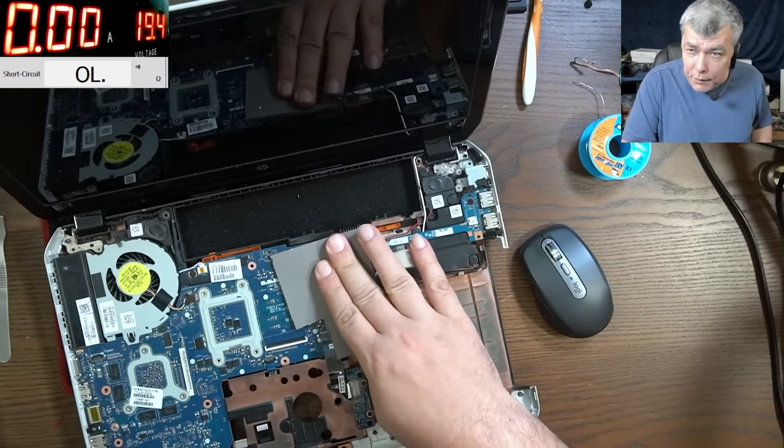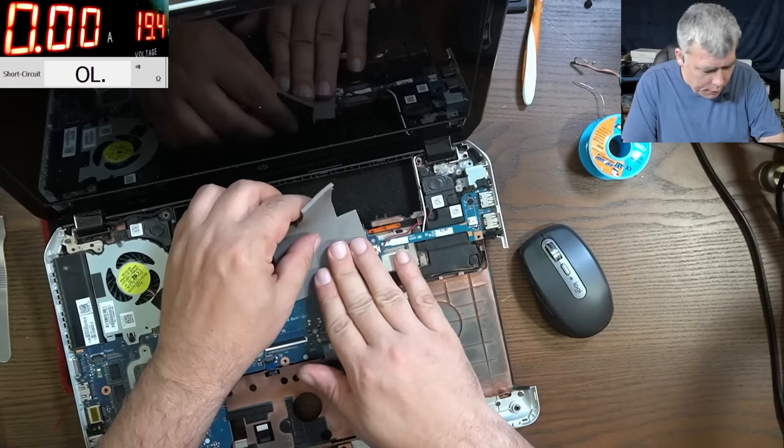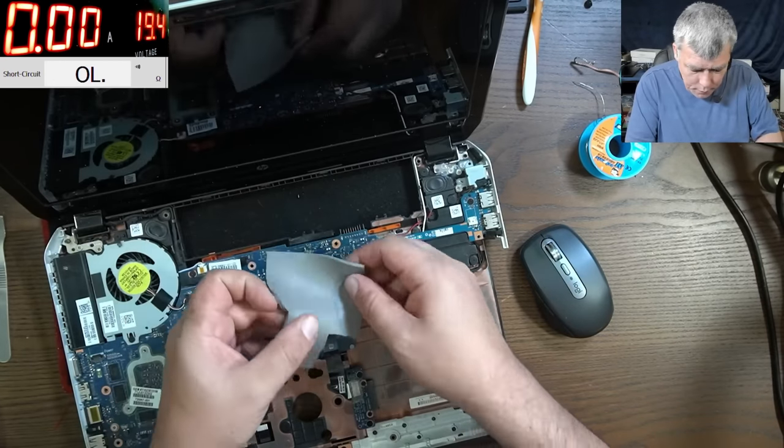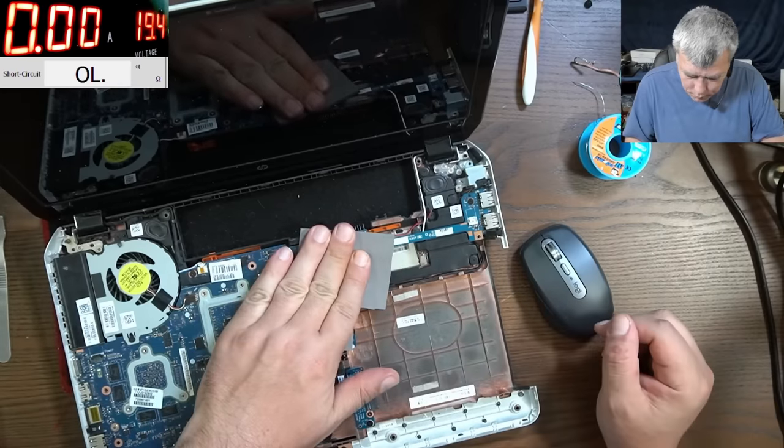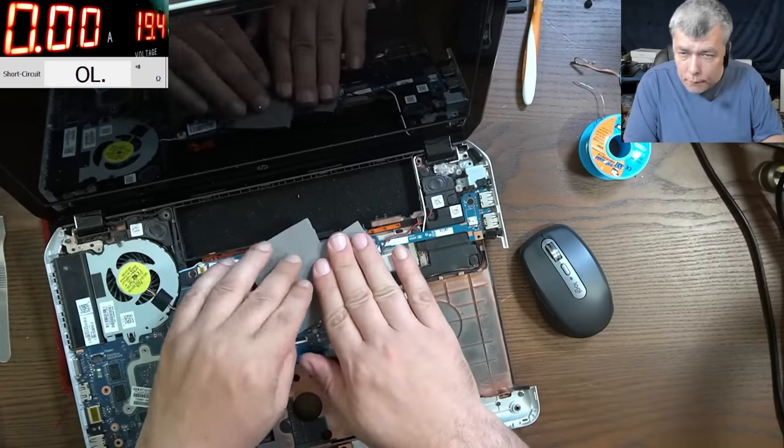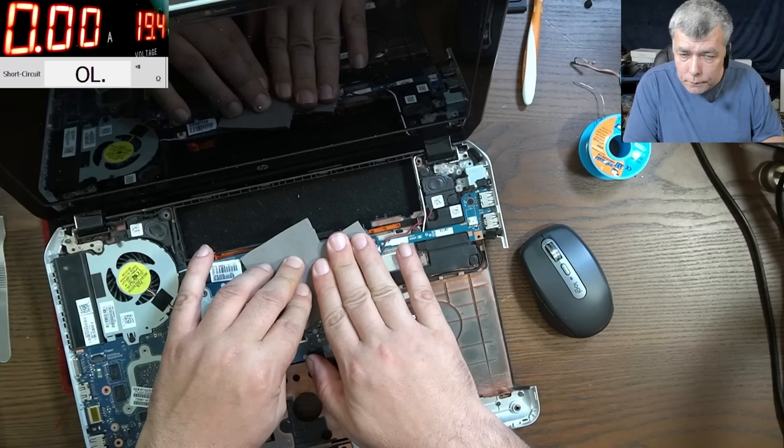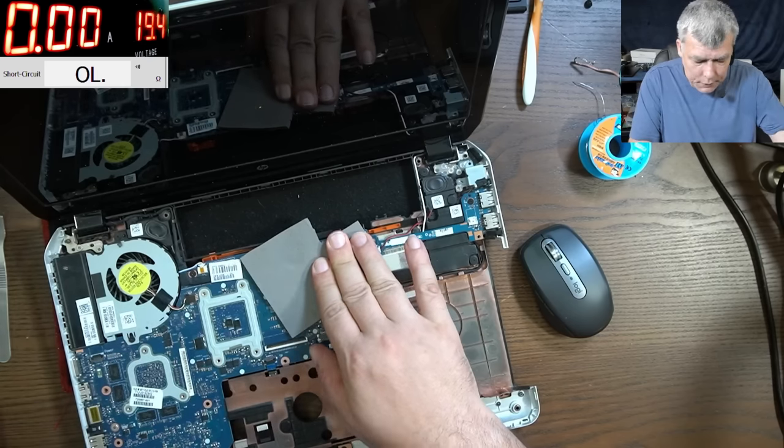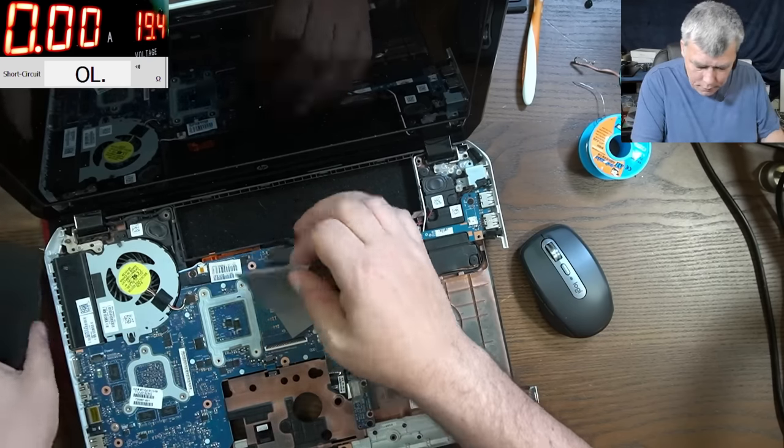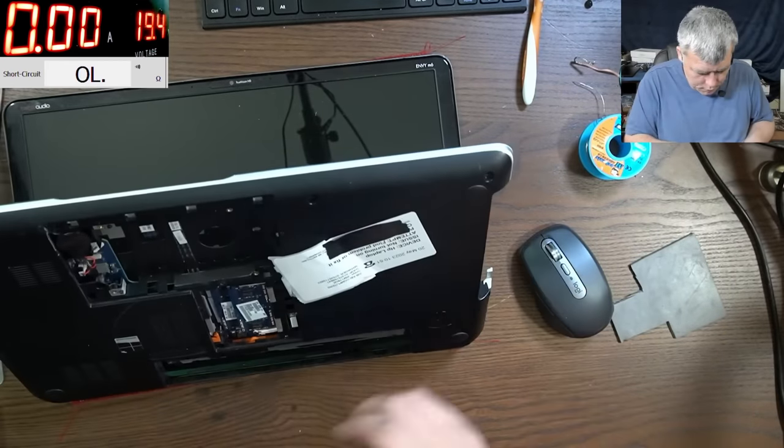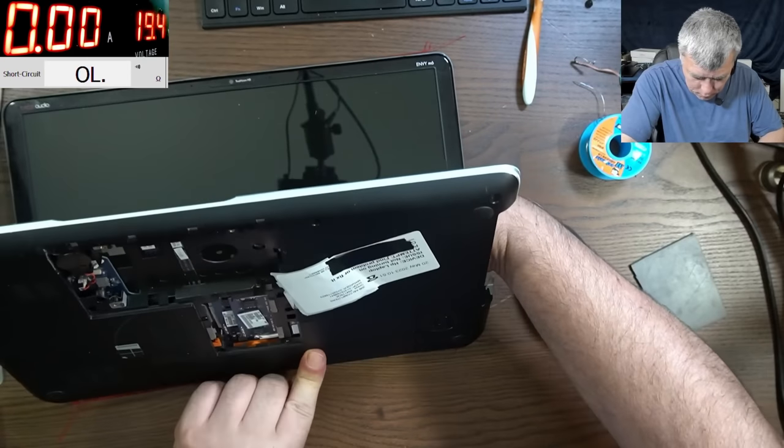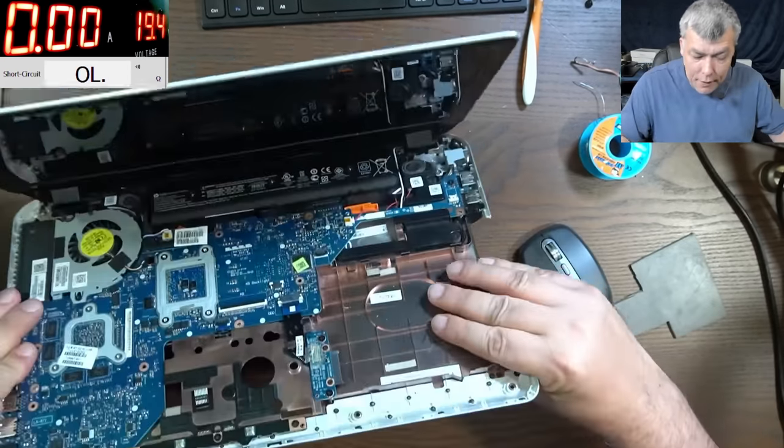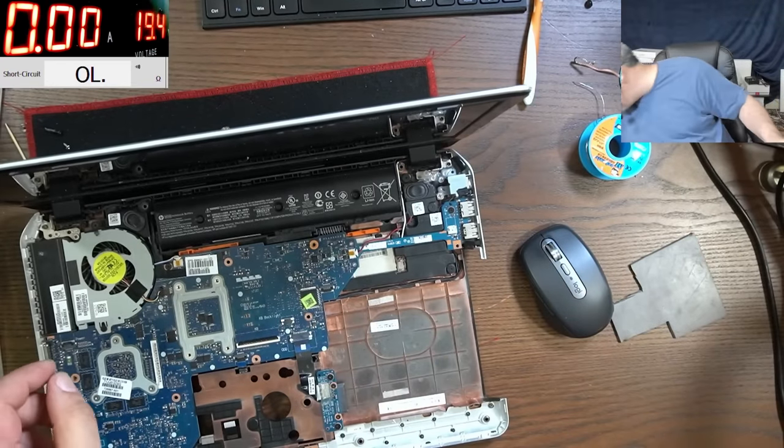Let's suck the heat from there. We need a battery, right, in order to test? Yeah, we need a battery. Good. Let's plug the battery. Let's plug the charger and see what is happening. Now is the moment. Let's plug the charger and see what is happening.